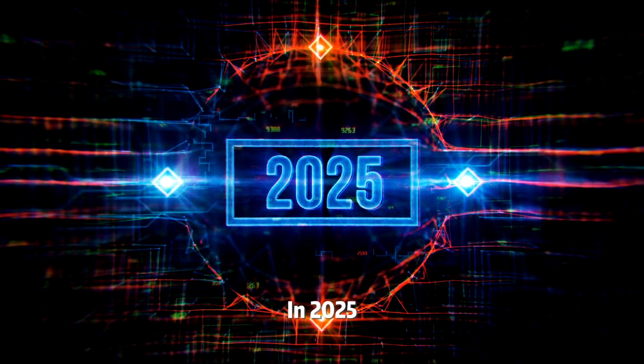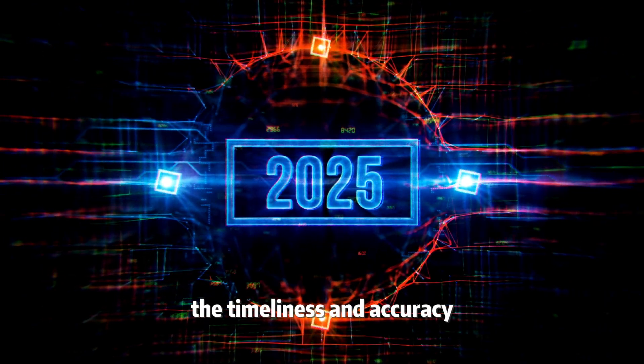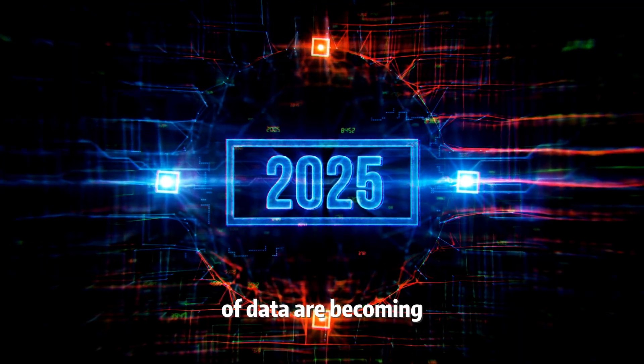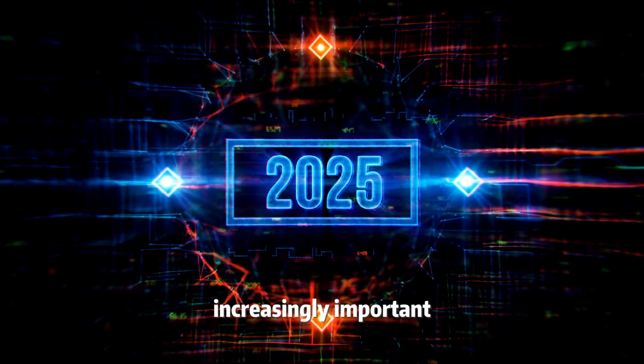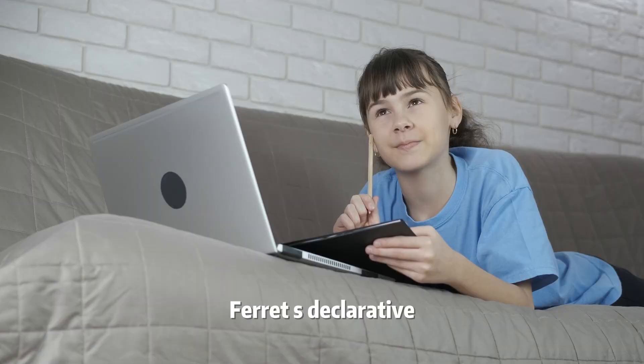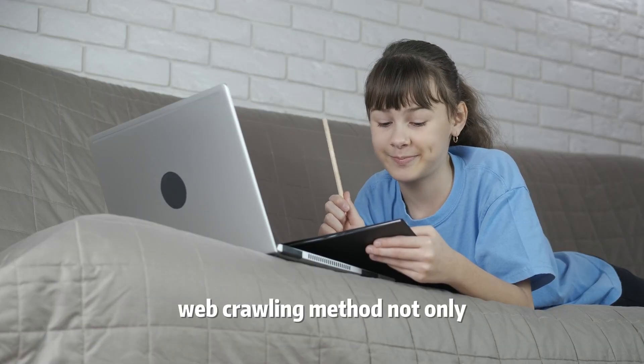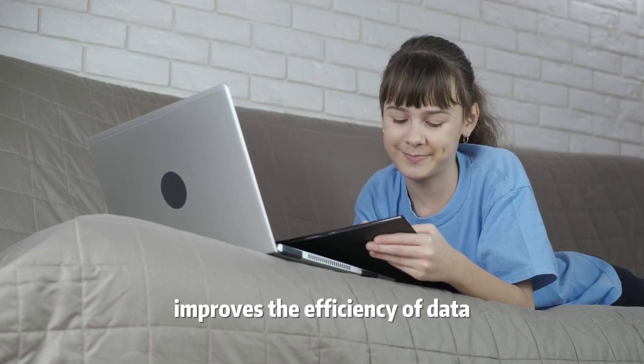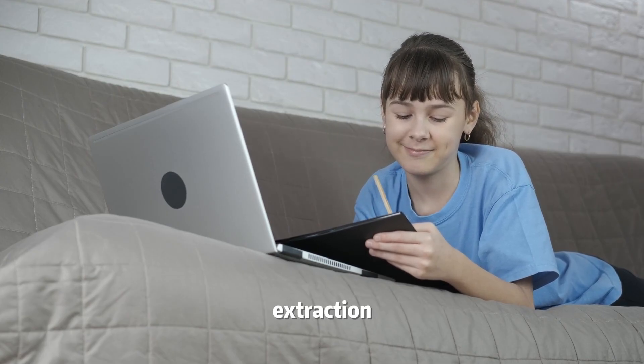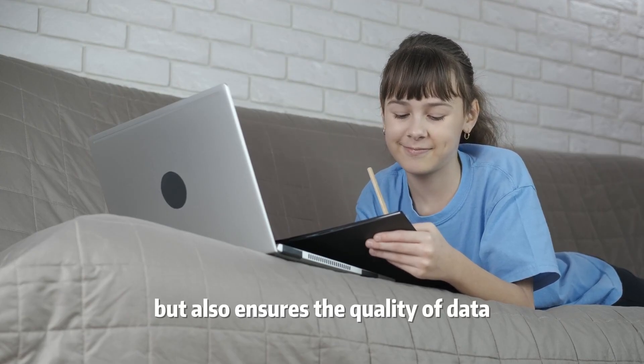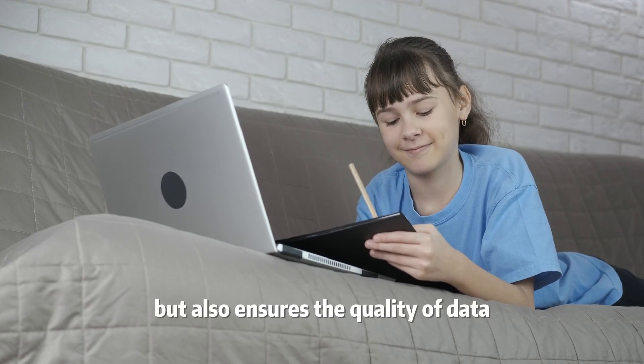In 2025, the timeliness and accuracy of data are becoming increasingly important. Ferret's declarative web crawling method not only improves the efficiency of data extraction, but also ensures the quality of data.